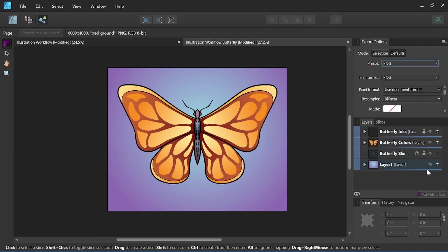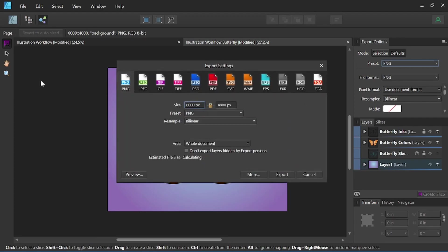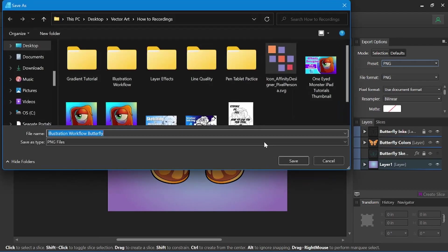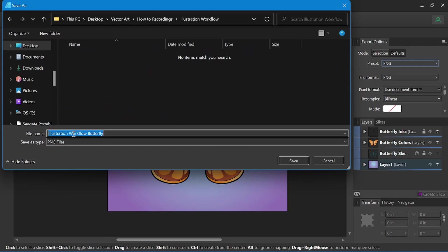Once we're happy with our settings, we can come up here to File and down to Export. We're going to make sure we're still on our PNG setting and we have a chance to change the file size here. We're also going to be exporting the whole document. I'm going to go ahead and change this file size down to about 1200, click Export, find the folder I want to place it in, name our file, and save.